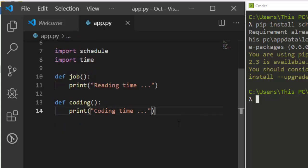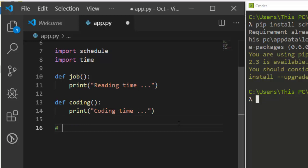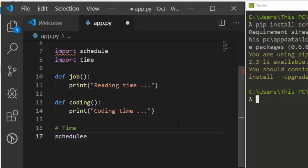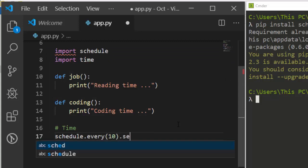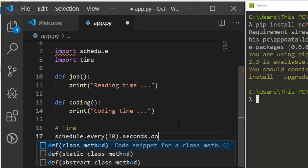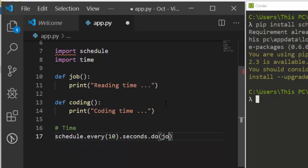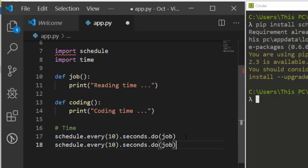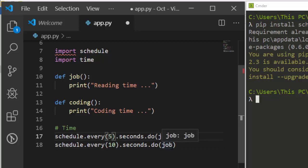Now we specify the schedules — the times we want these tasks to run. Use schedule.every() with the interval. For example, schedule.every(10).seconds.do(job) means every 10 seconds run that job. You can also set it to every 5 seconds for the reading job and every 10 seconds for the coding job.